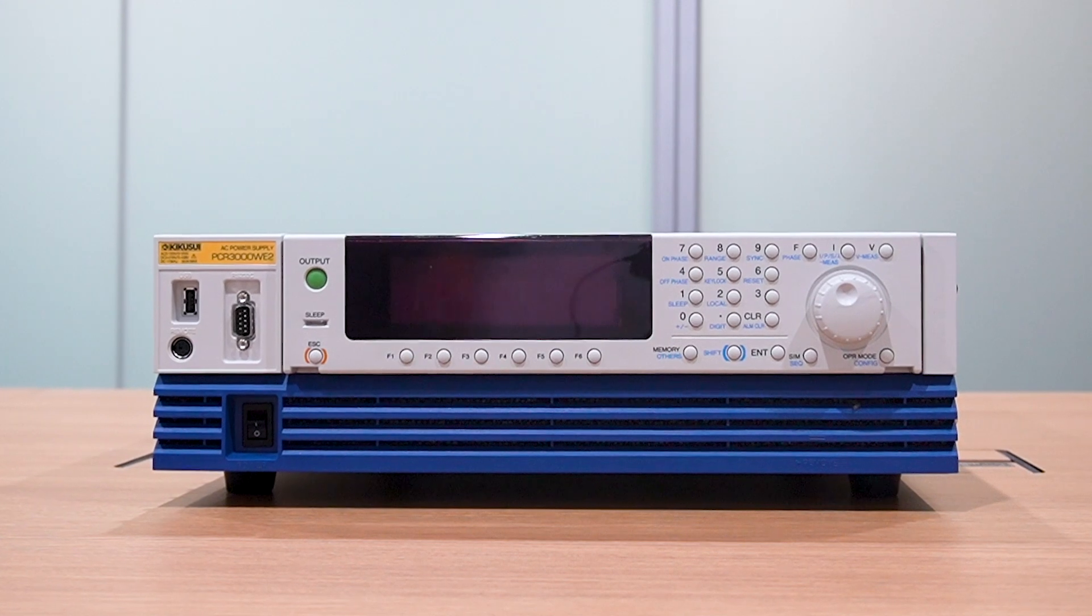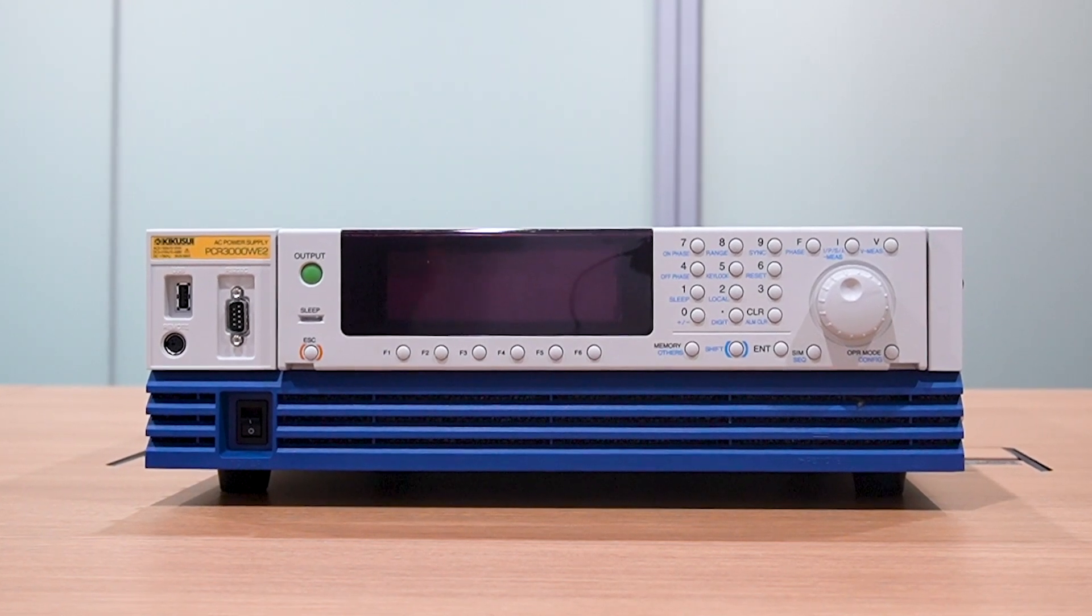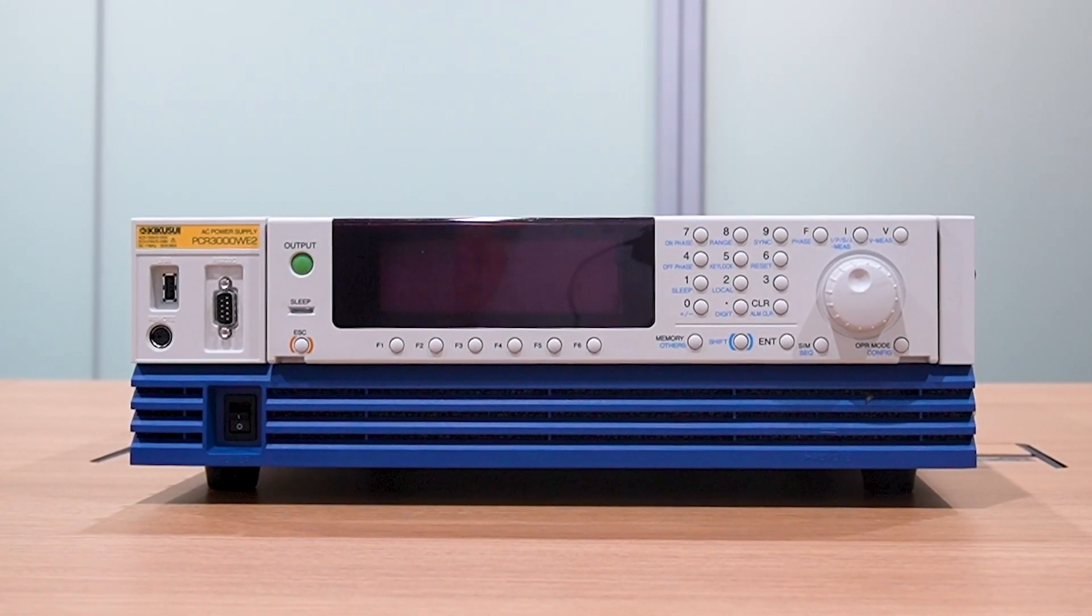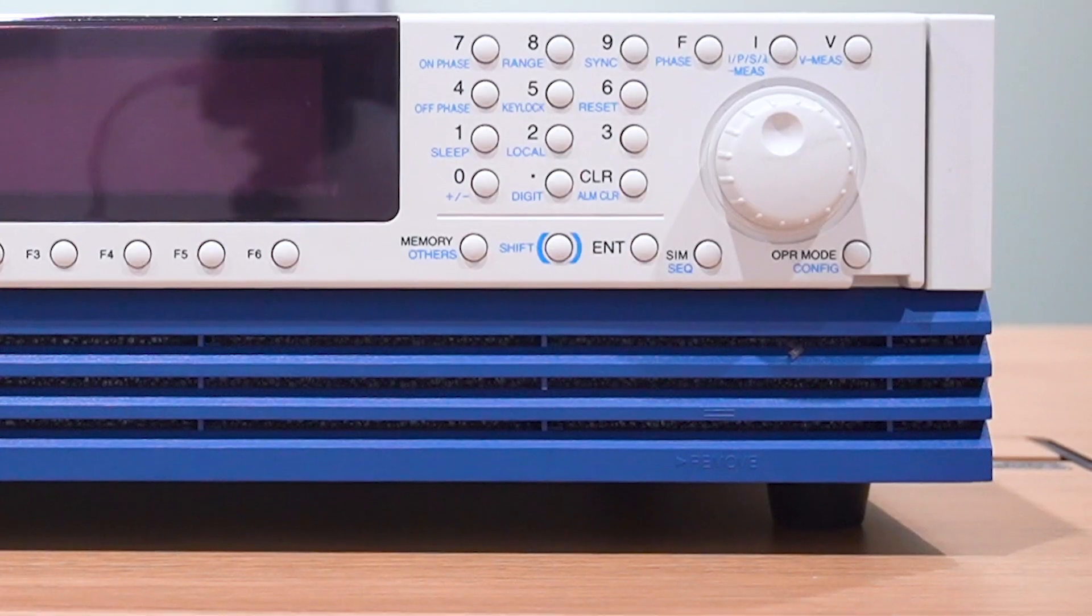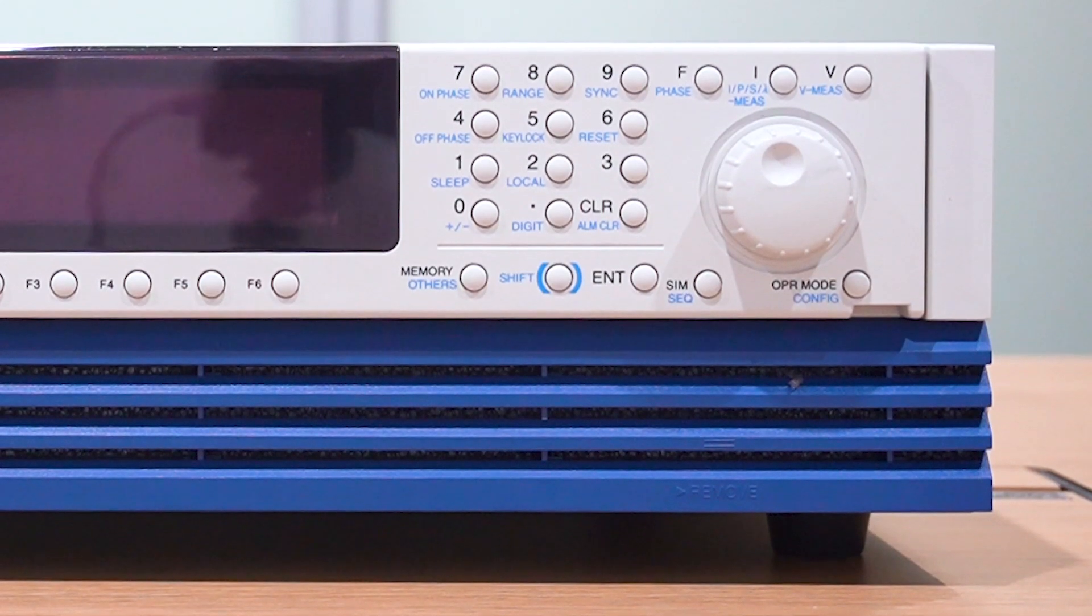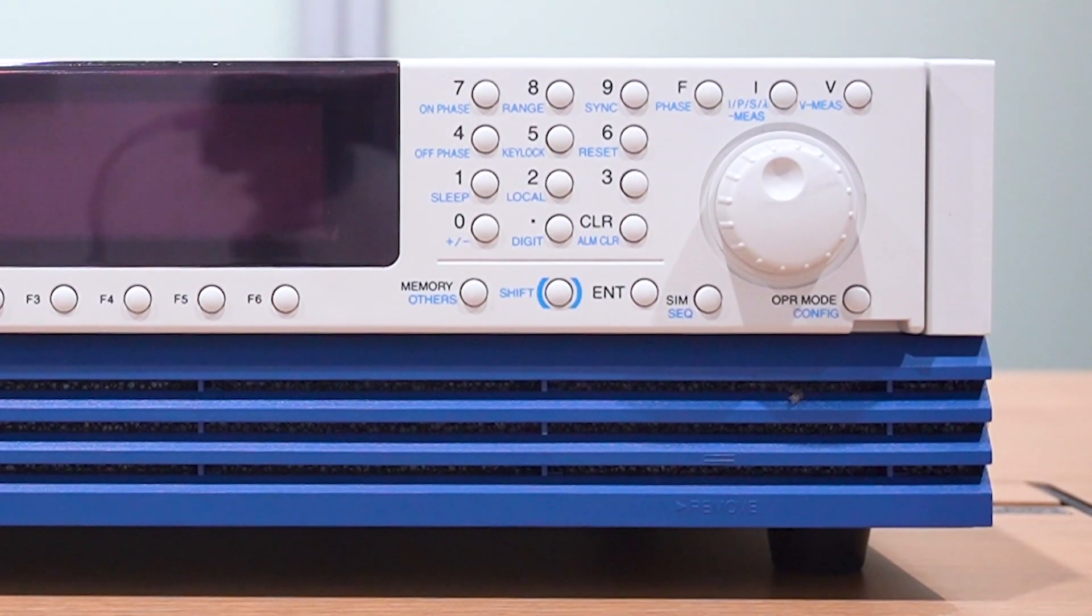The PCRWE series of multifunctional switching AC power supplies combine accurate, high power output with ultra-compact design.